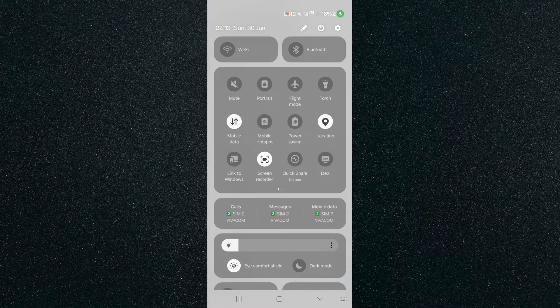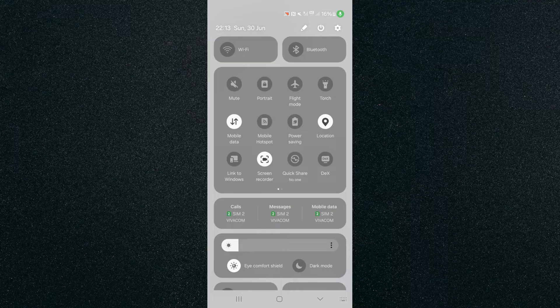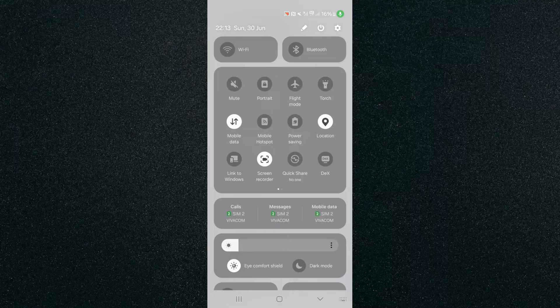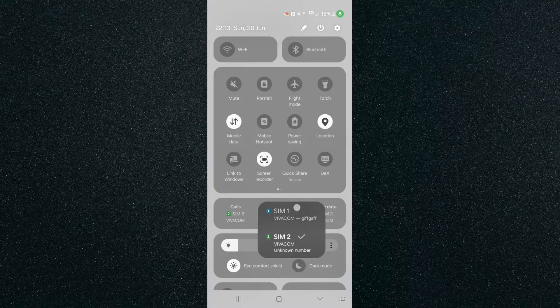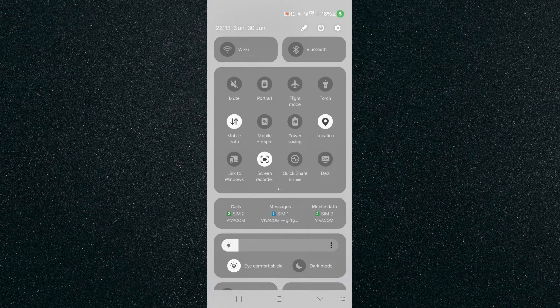Now, in order to change them, all I have to do is tap on messages and then choose SIM 1, for example.